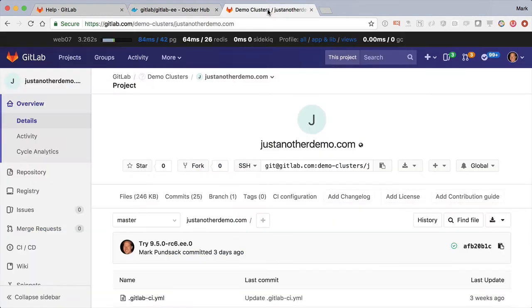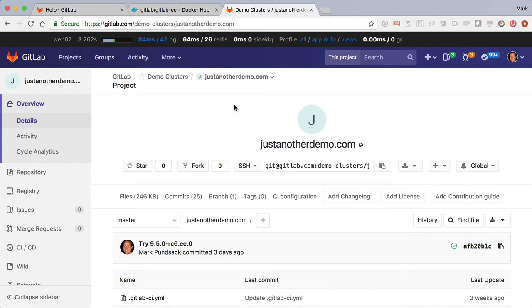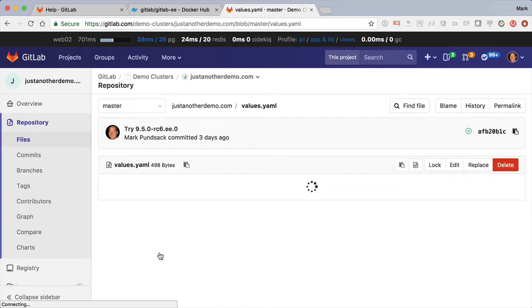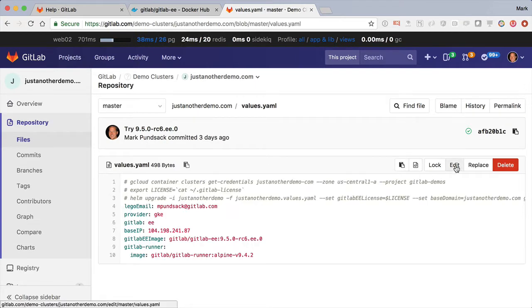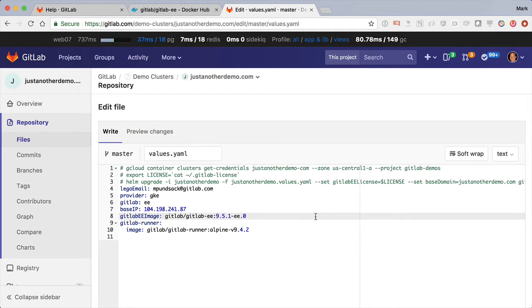Then head over to this repo I've got under the demo clusters group, or subgroup of GitLab. It's justanotherdemo.com, and I go in here and click on the values. I'm going to hit edit and paste in the new version there.